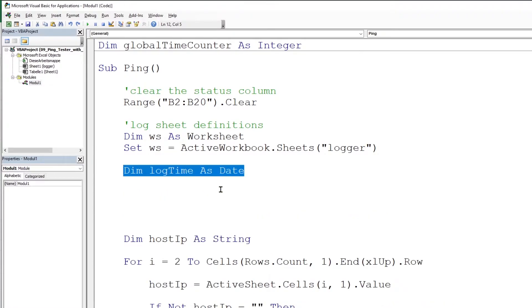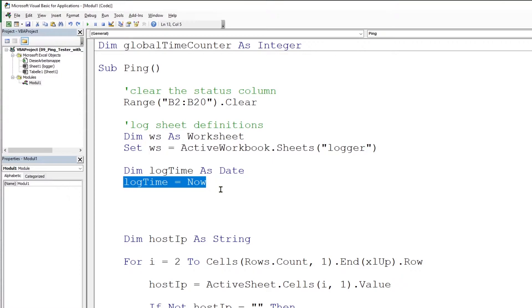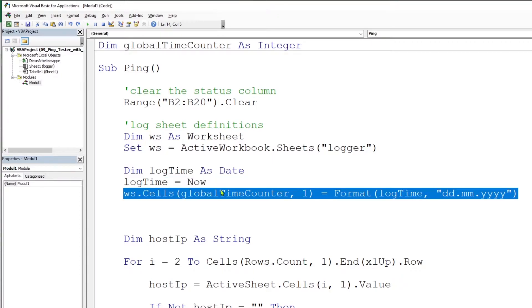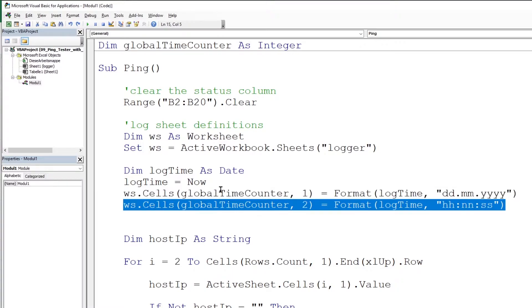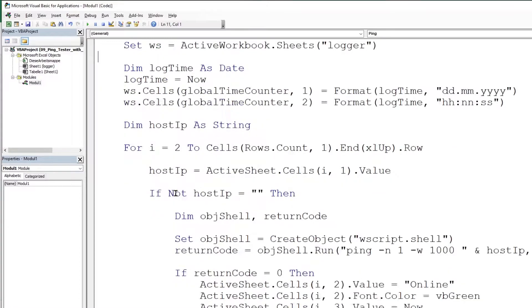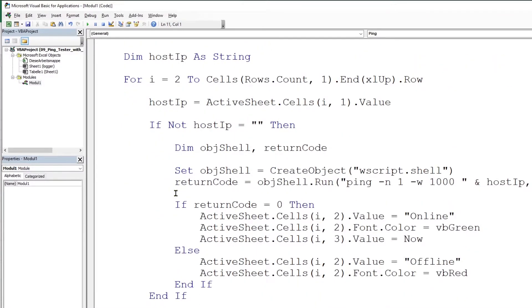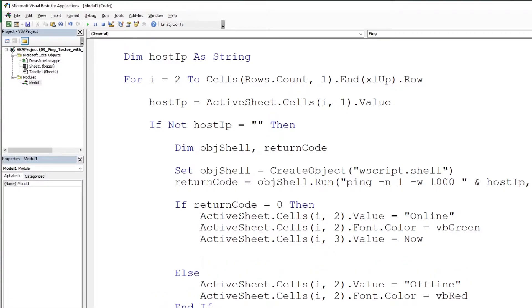Let us get the date and time. For this we will define a variable called log time as a date object and set it to the now date object. We will format this log time as date for the two columns respectively.